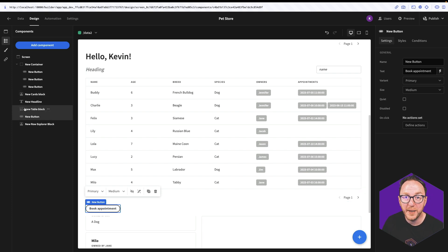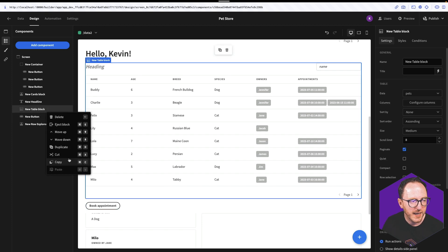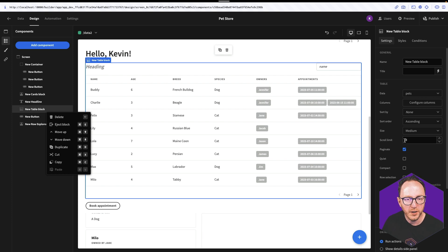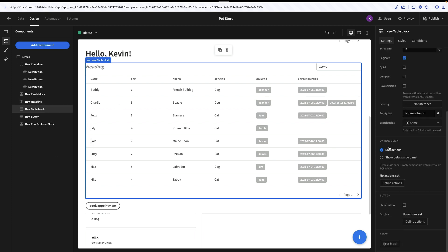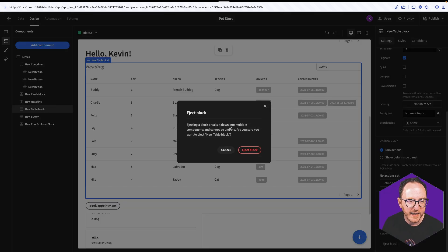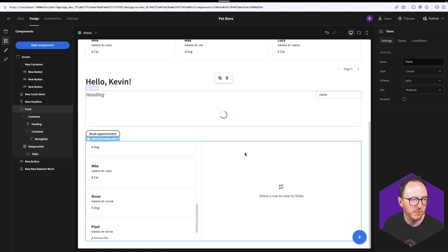There are two ways to eject it. I can click on the block, hit the three dots, and press eject block. Or when the block is selected, scroll to the bottom of the configuration and click eject block over here. In either case, it says ejecting a block breaks into multiple components and cannot be undone. Are you sure? So I'll eject the block.